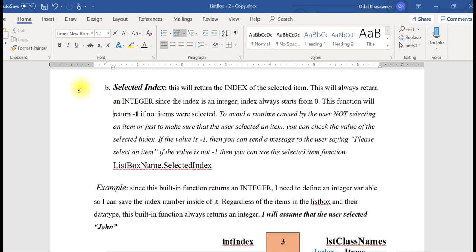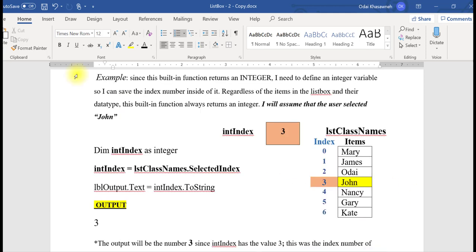Using the function SelectedIndex will return an integer, and that integer represents the index of the selected item. If the user did not select any items, then this function will return the value of negative 1. Here is an example of how to use the SelectedIndex function. I'll assume the user selected John. Since SelectedIndex returns an integer, I need to define a variable with integer data type, so I define intindex with integer data type.